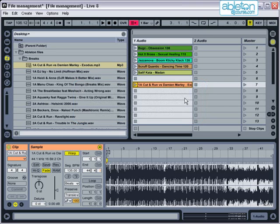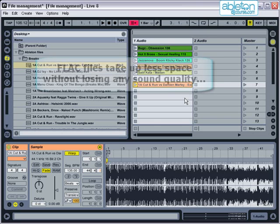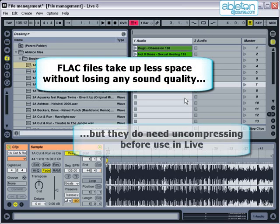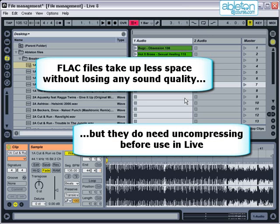If you wish to save hard drive space but not lose any sound quality, then consider which tracks you're not currently using within your set and save them as FLAC files. These take up approximately half the space of WAV files but will need uncompressing before they can be used in Live.